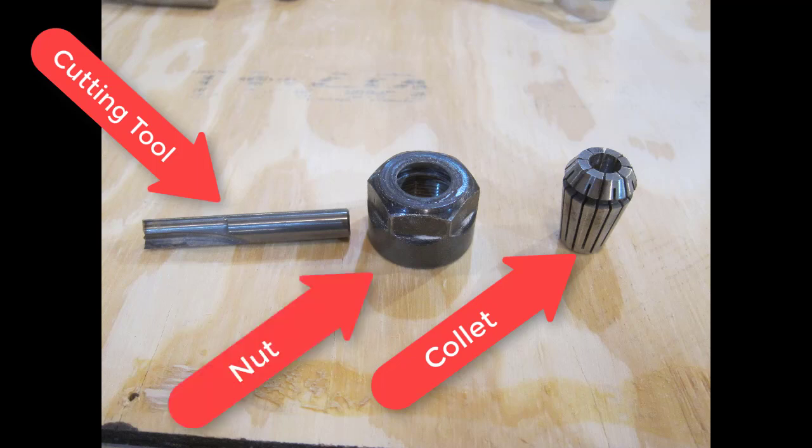Both machines use the same ER collet system, although the smaller machine uses slightly smaller ER collets. It should be pretty obvious which ones will fit and which ones will not.